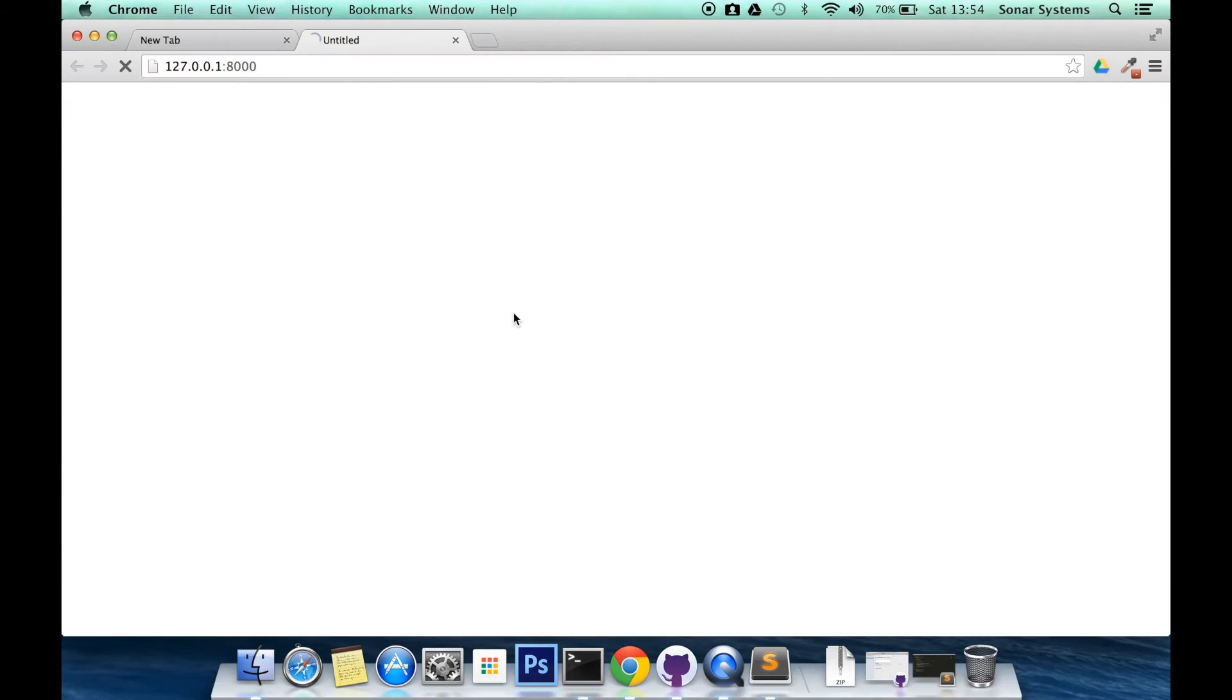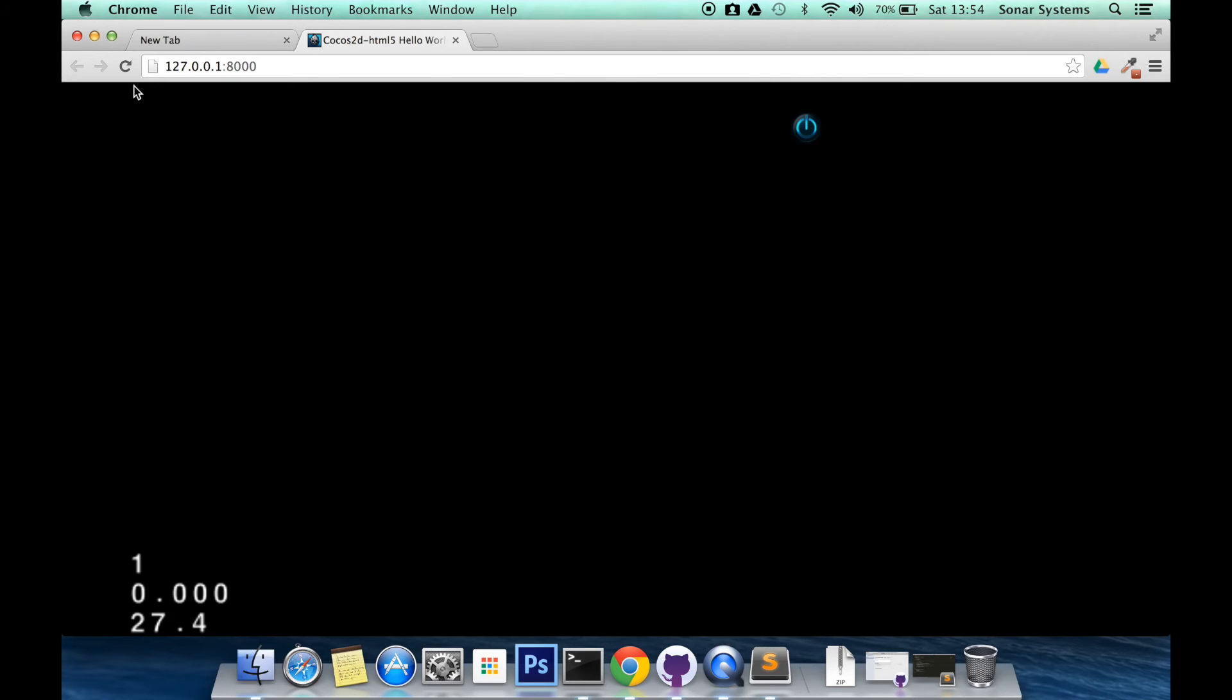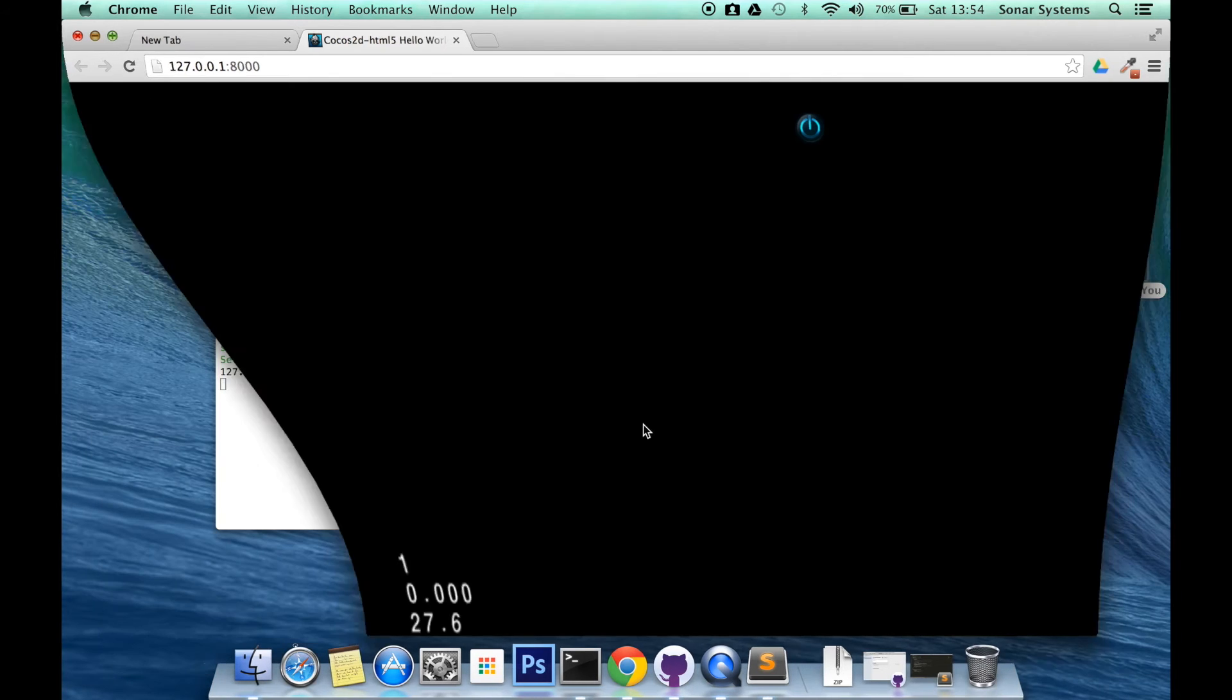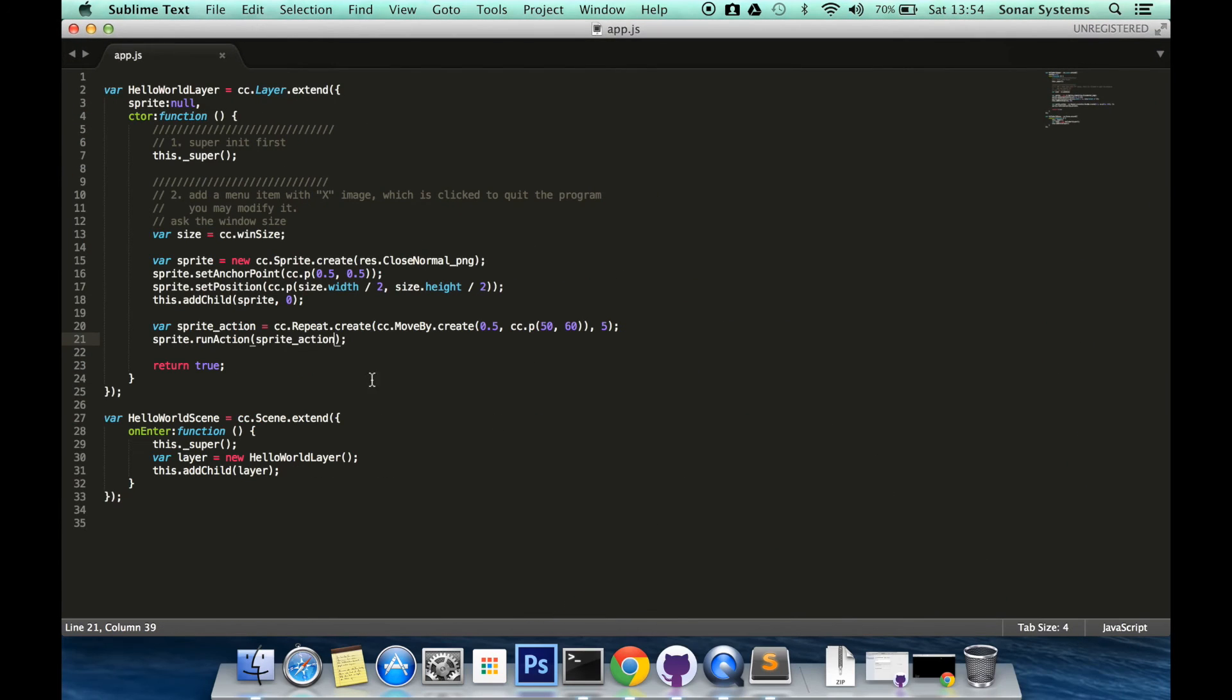Okay. As you can see it is moving but it did it constantly. It did it five times basically. So yeah, that is how you repeat an action.